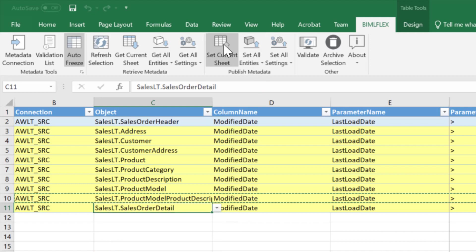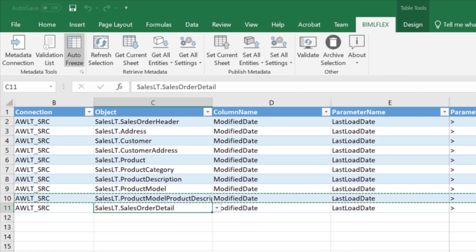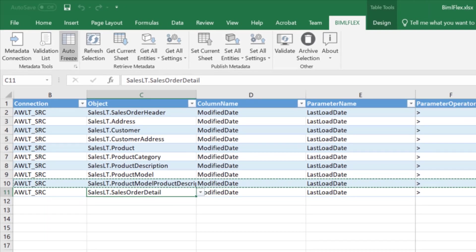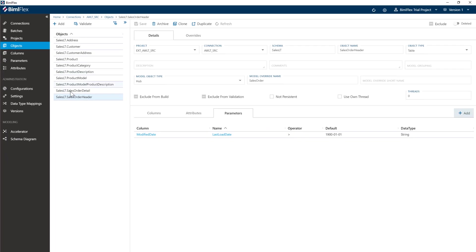Then what you do is you hit the set current sheet, and this pushes that metadata back up to the database. Again, let me go into BimlFlex app now just to show you how these things work. If I go into sales order detail here,